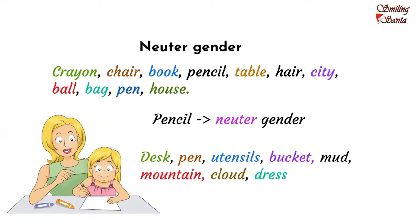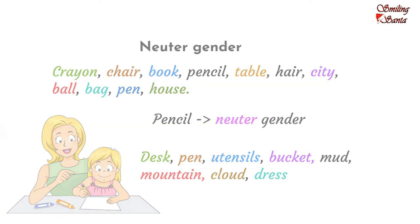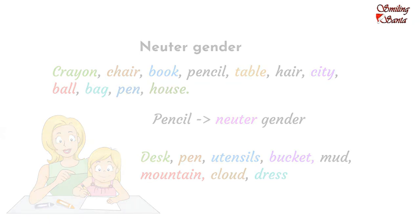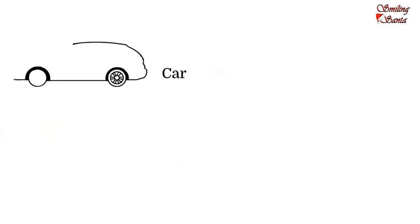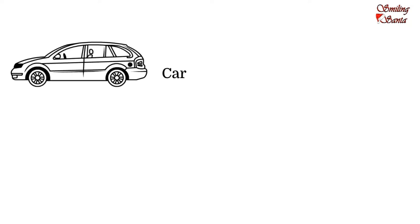All these naming words do not indicate any gender. That is why they are said to be of neuter genders. Car. Car can neither be male nor female. So, it is a neuter gender.